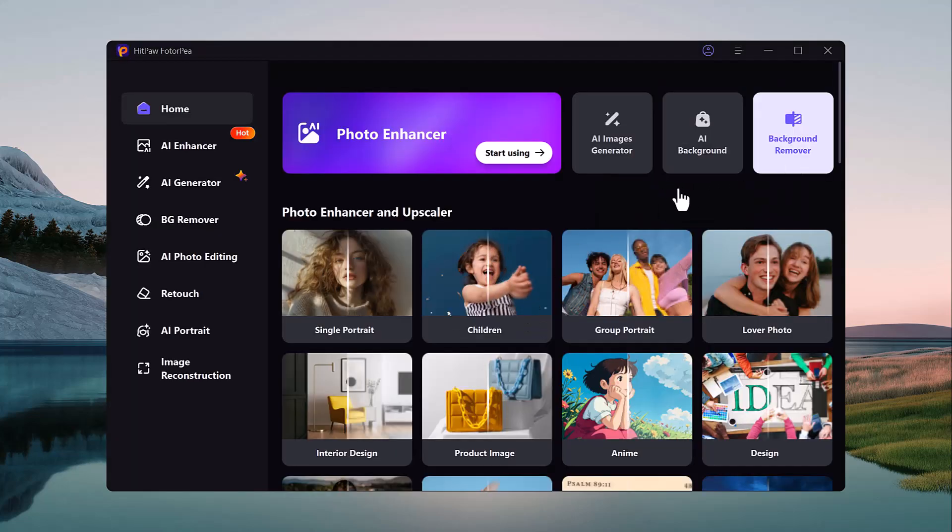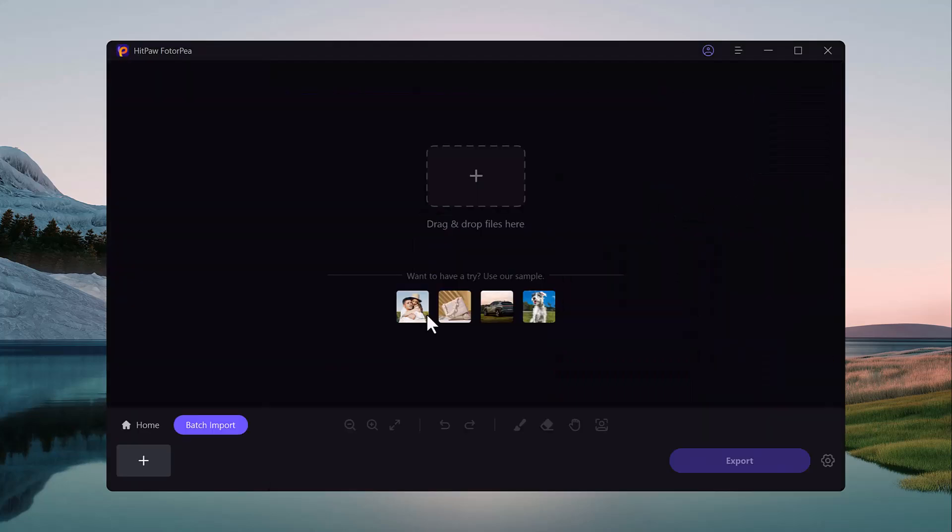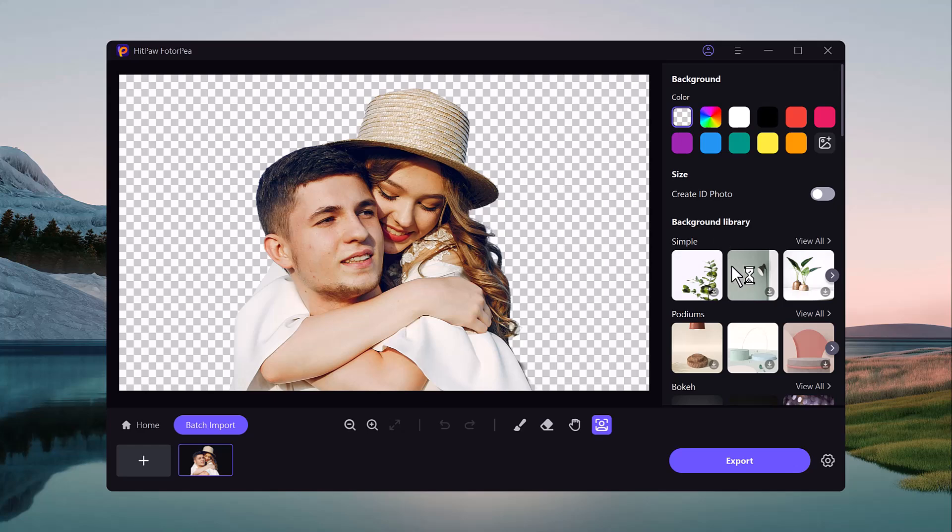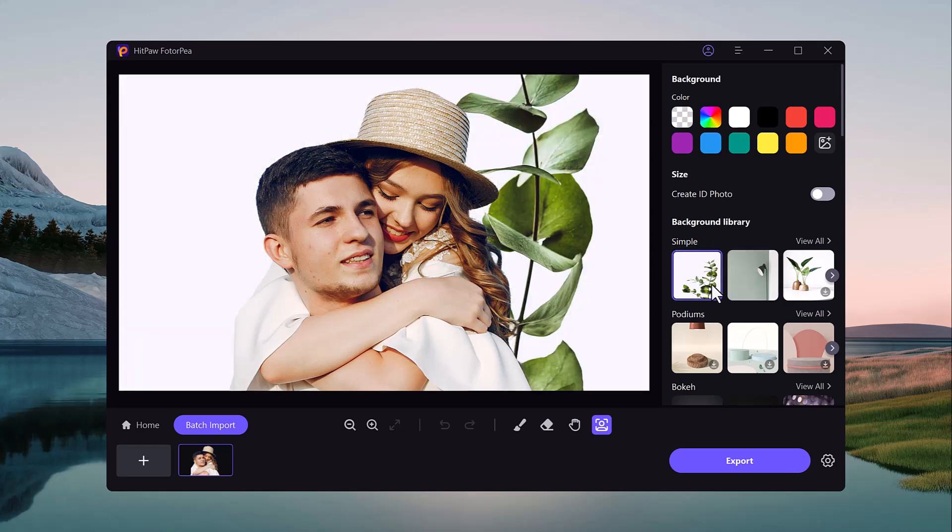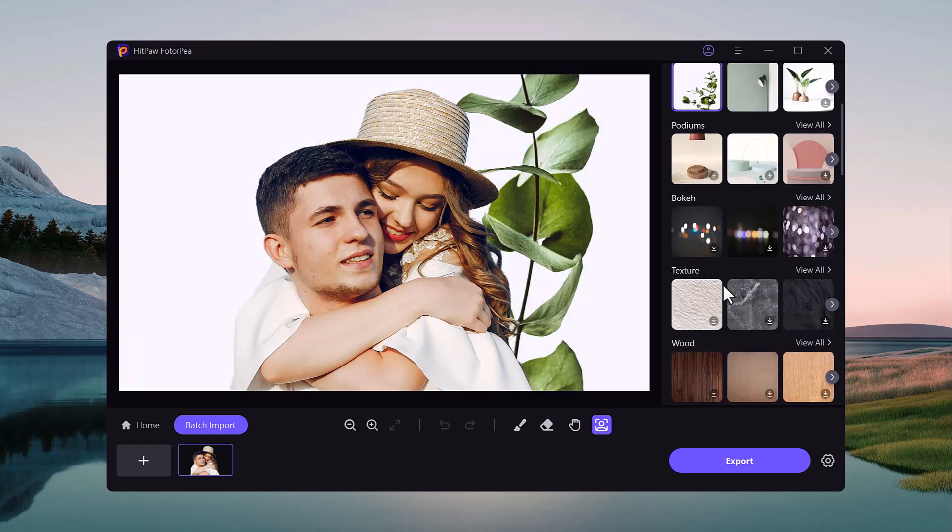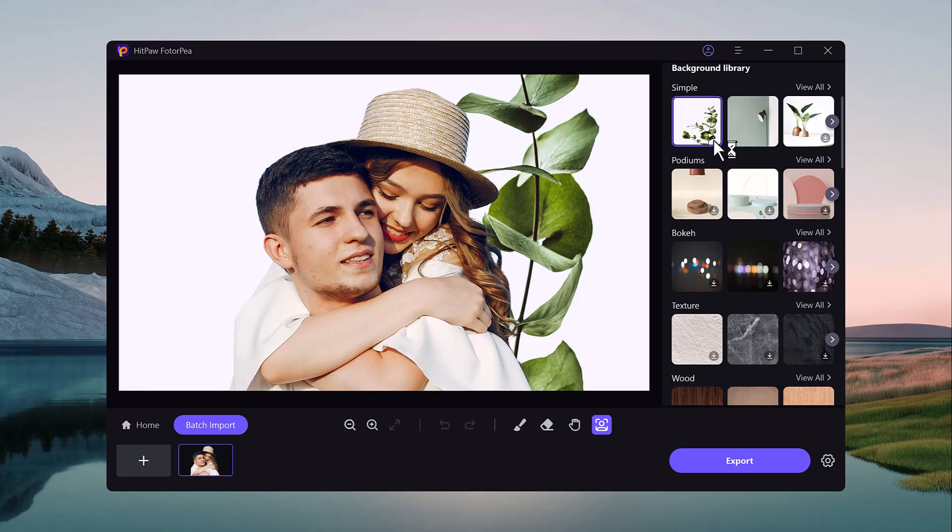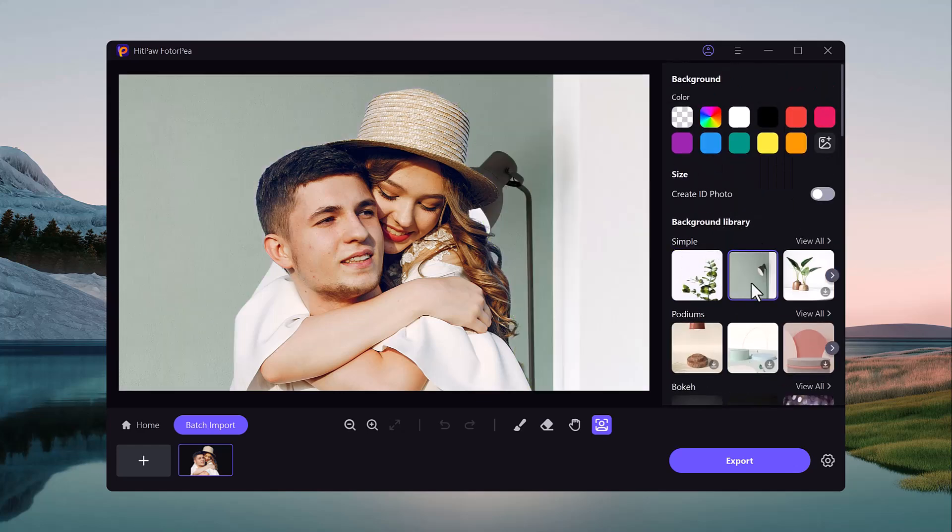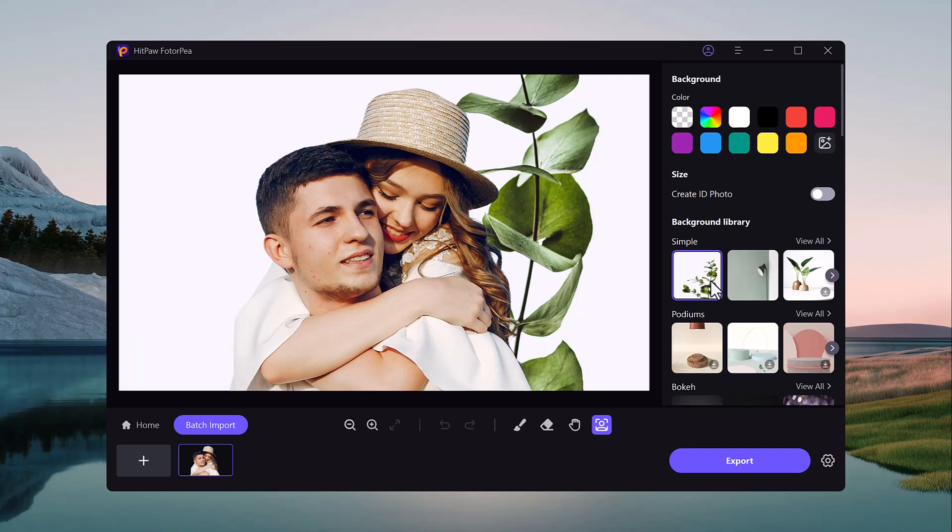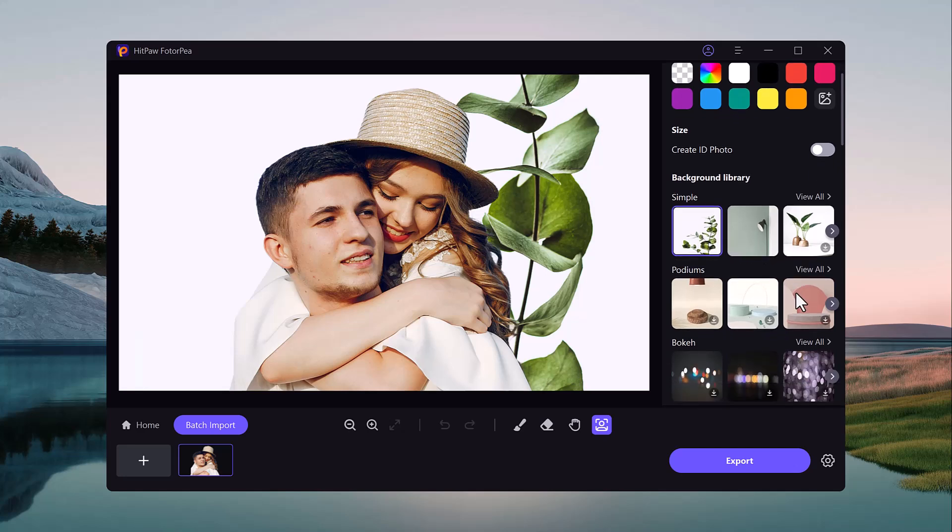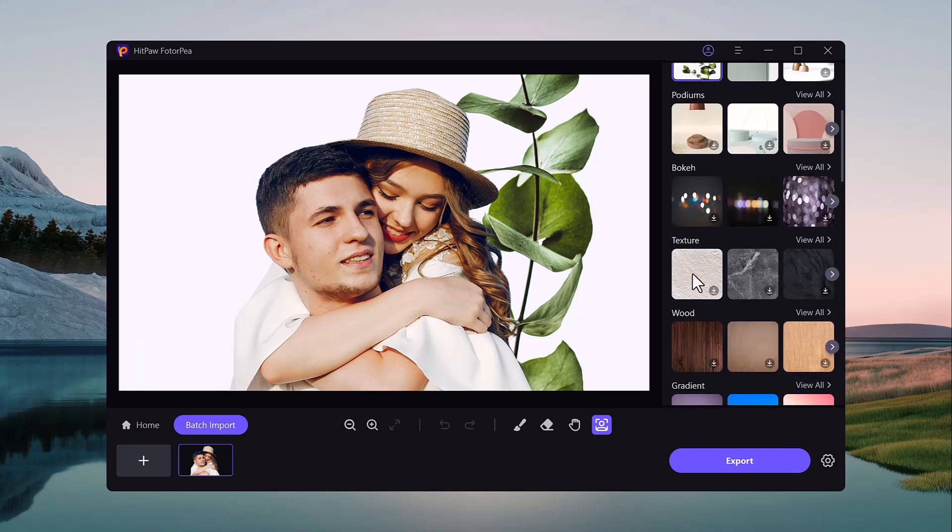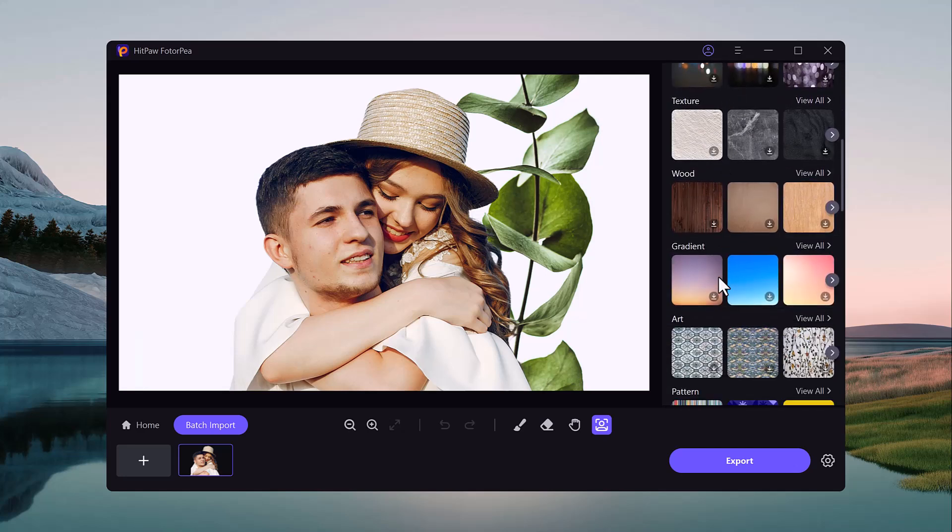Now let's talk about its background removal feature. Background remover is another essential feature, especially for those who want to isolate the subject of an image or create more professional-looking photos. After the background is removed, you can replace it with a new background of your choice, whether it's a solid color, a new scene, or a custom design.